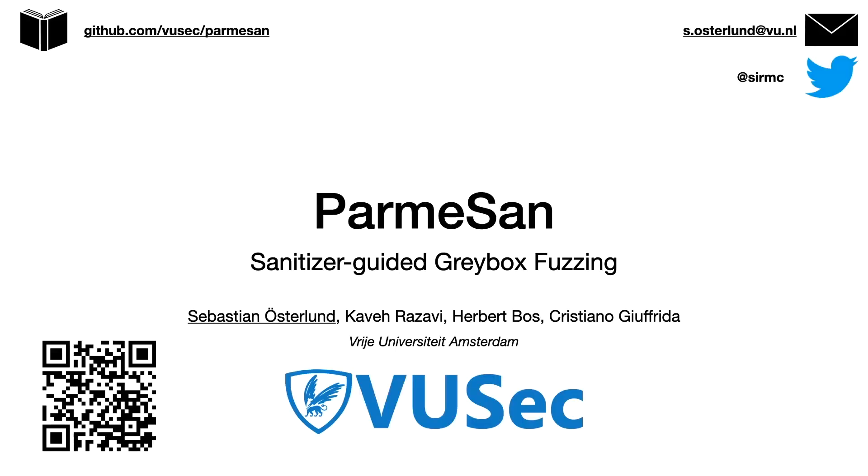Thank you for listening to this talk. The code for Parmesan is available on GitHub. Feel free to check it out. And if you have any more questions, feel free to reach out to me, and I'll be taking questions and answering your questions after this talk. Thank you.